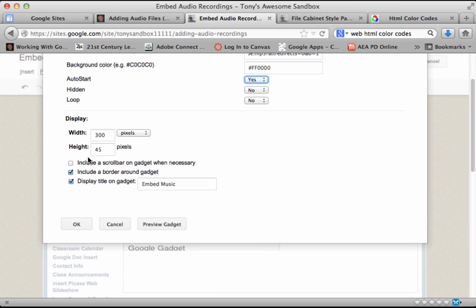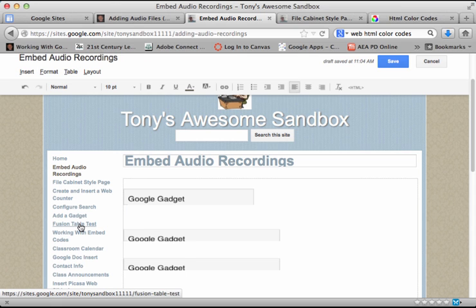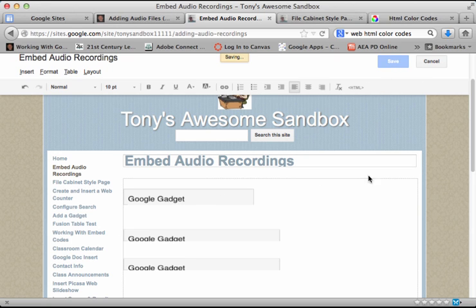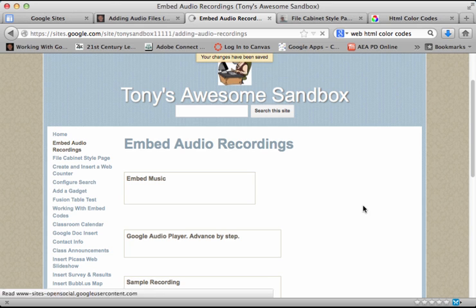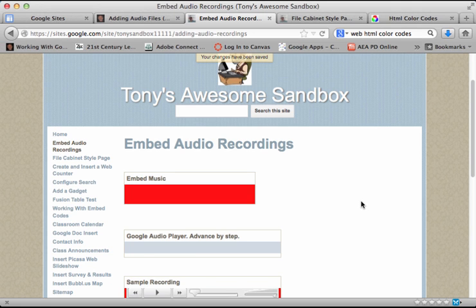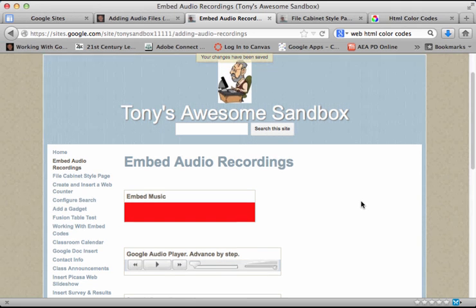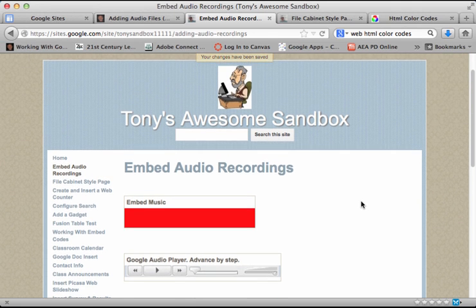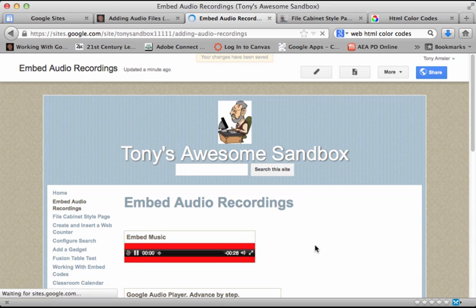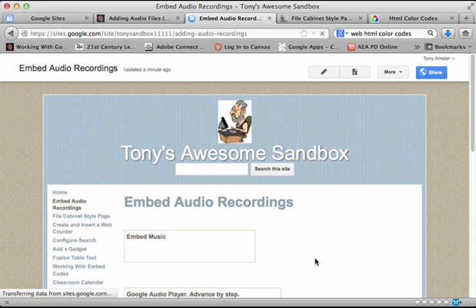We can change our displays and even give it a title. I'm going to leave embed music - that will remind us which gadget I'm using. Click OK. Keep in mind we can always get back to those tools by clicking on the properties. Let's see how that works. Let's click save and refresh that page.